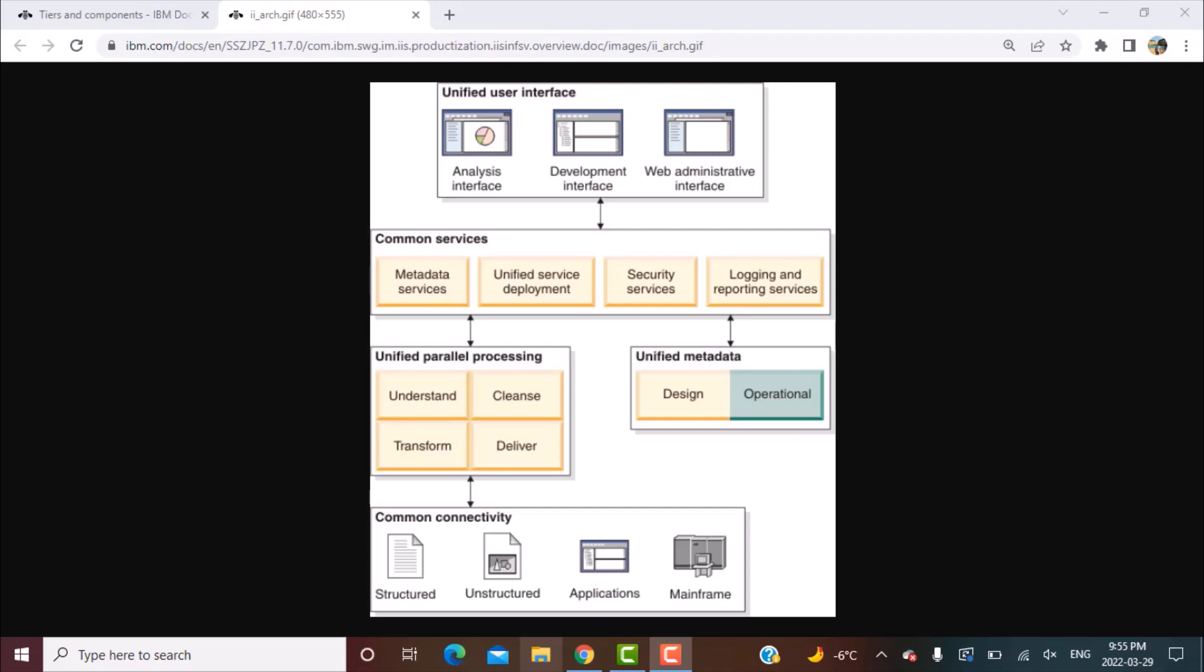Service-oriented architecture means that all these capabilities of the Information Server suite can be or are available as services which can be reused across applications. So this is what is meant by unified and service-oriented architecture.